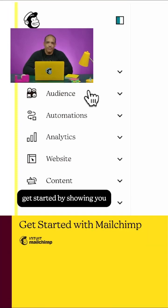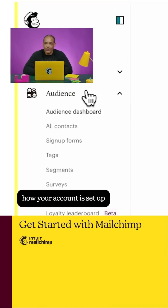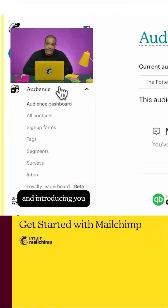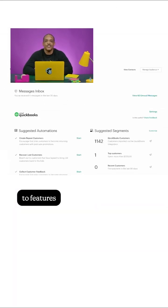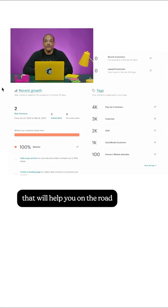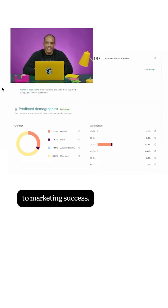We're here to help you get started by showing you how your account is set up and introducing you to features that will help you on the road to marketing success.